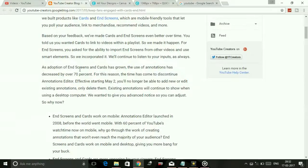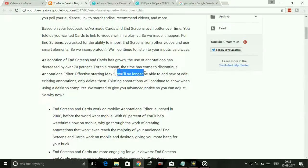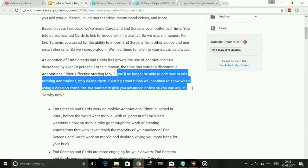As adoption of end screens and cards has grown, the use of annotations has decreased by over 70%. For this reason, the time has come to discontinue the annotation editor, effective starting May 2. So this is important — from May 2, you will no longer be able to add or edit annotations.